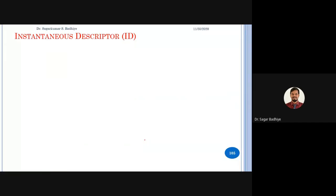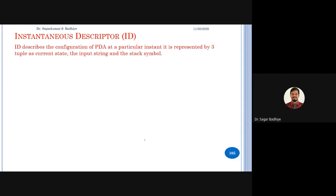There is something called an instantaneous descriptor (ID), which we will study in the next class. Basically, the ID gives you the current configuration of the pushdown automata — the current state of the finite control, the current input symbol, and the current top of the stack. It is defined by three things: current state, the remaining input string, and the stack symbol.